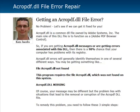This acro pdf.dll is a common dll file owned by Adobe Systems — acro is for Acrobat. The main role is to function as part of that Adobe PDF browser control. So if you are getting any acro pdf.dll messages on your computer or any kind of error associated with this dll, then there's a high probability that your computer has problems in its registry.